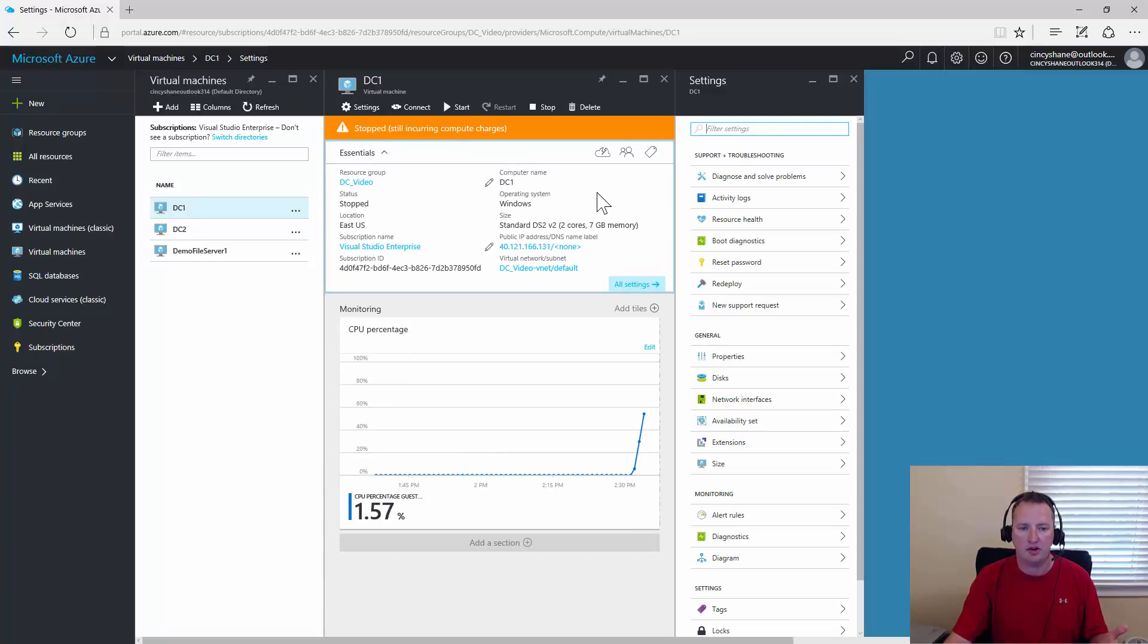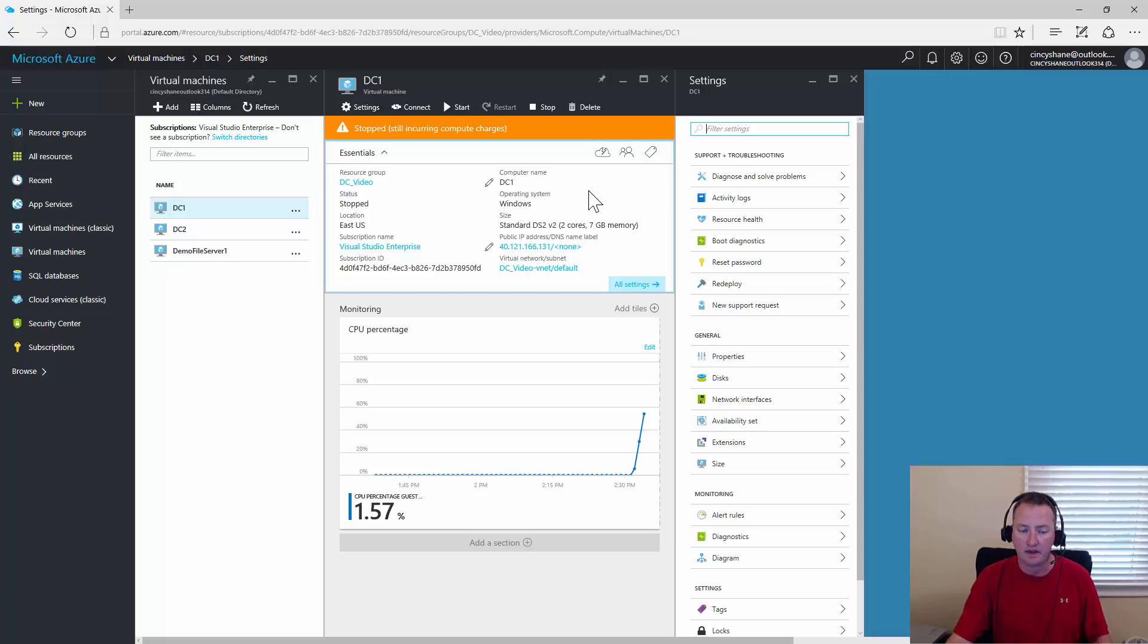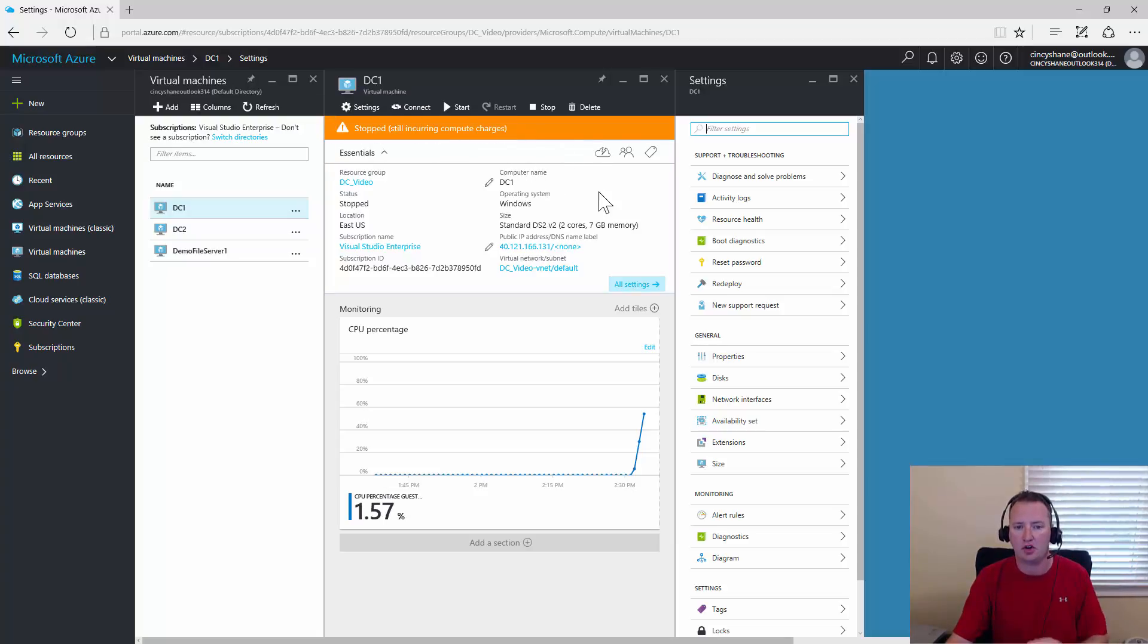After about a minute or so, the VM's shut down, and I refresh the Azure portal, and you can see that its state is it stopped, but still incurring compute charges.